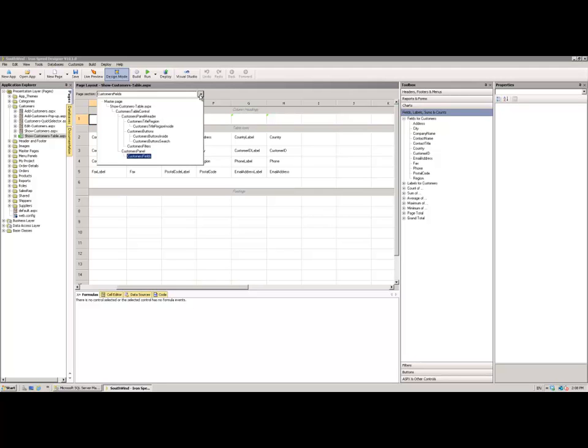We go a layer down from there, we're then dealing with the Show Customers Table ASPX page itself, rather than the Master Page components which we share across other pages. And then we can see that this sort of expanded tree view is popping out underneath the Show Customers Table ASPX page, and I'll just highlight that there for you. But the only control that we have on the page is a single table control, the Customers Table of course.